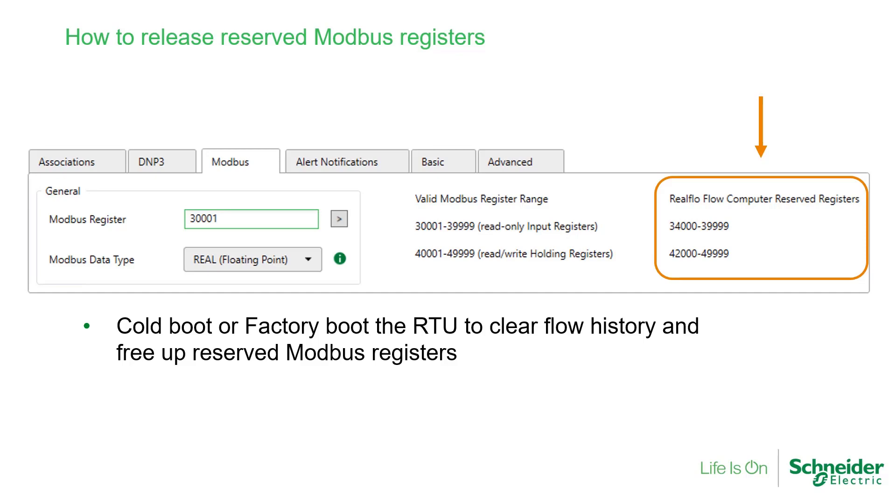then you will need to do a cold boot or factory boot to the RTU to clear the flow history and free up the reserved Modbus registers. Just unchecking the flow computer box in the project settings will not clear the history or free the reserved registers.